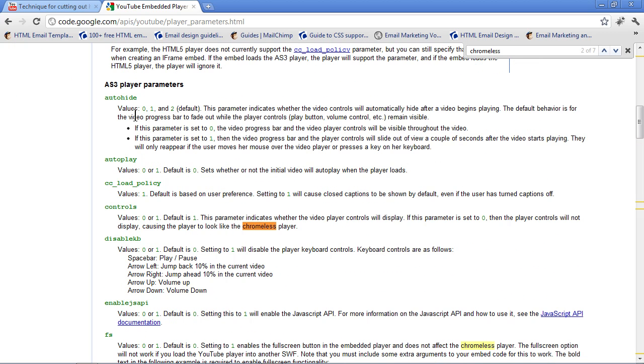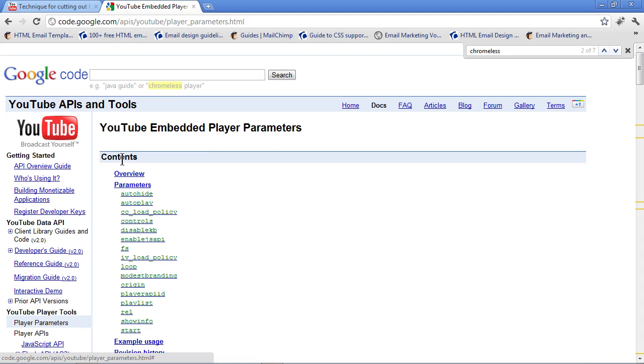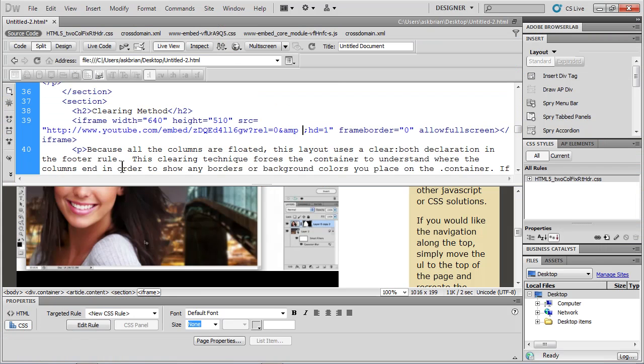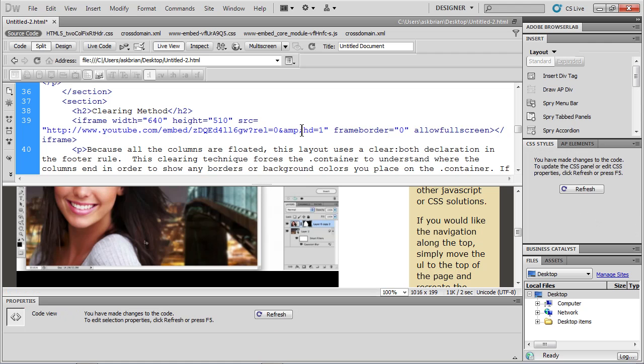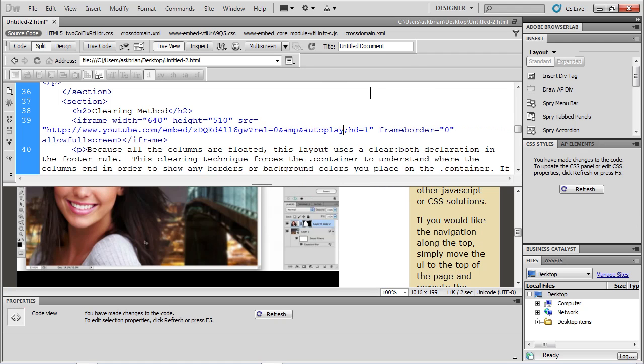You're going to see right here, we get things like autoplay. If you want it to automatically play, you can put autoplay in there and set its value to zero or one. So here's what we do. I'm just going to take autoplay and copy it. You can type it in. It's pretty easy. I'll go back over to Dreamweaver, put my cursor right here after AMP. I'll literally put an ampersand, paste autoplay, equals.